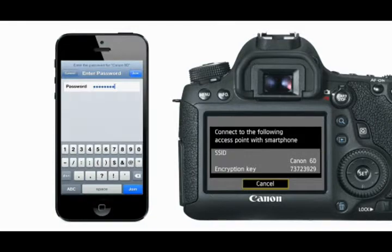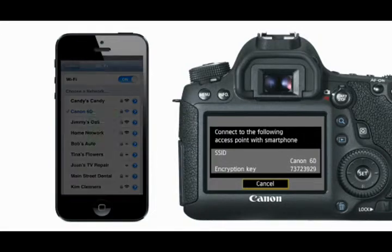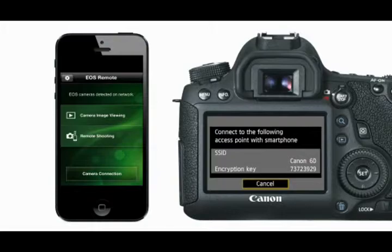You're now connected using Camera Access Point mode on your smartphone. Launching the EOS Remote app, you should see a message saying EOS camera detected on network.